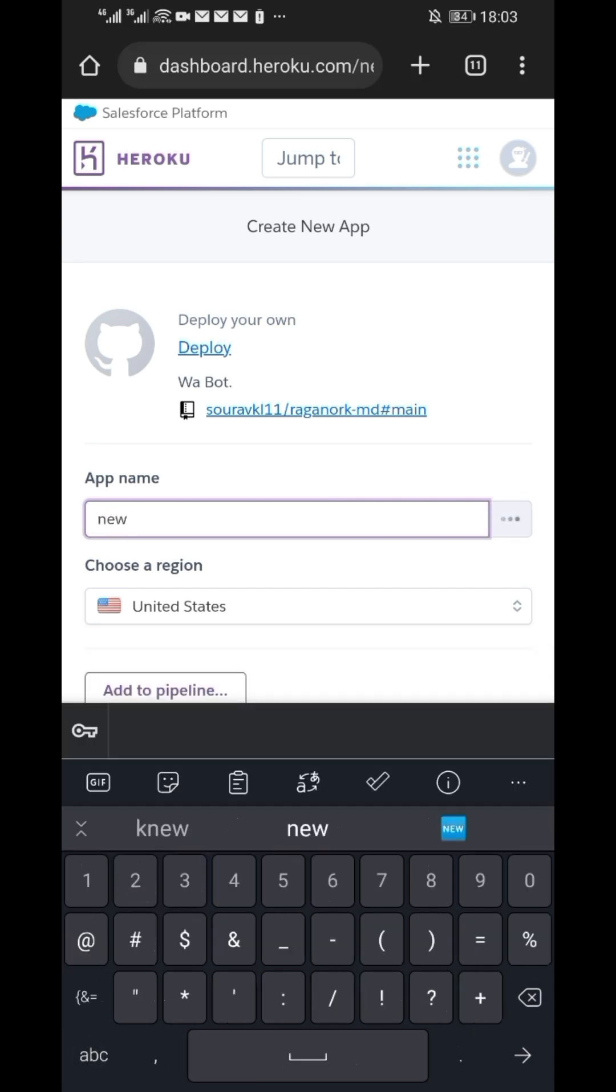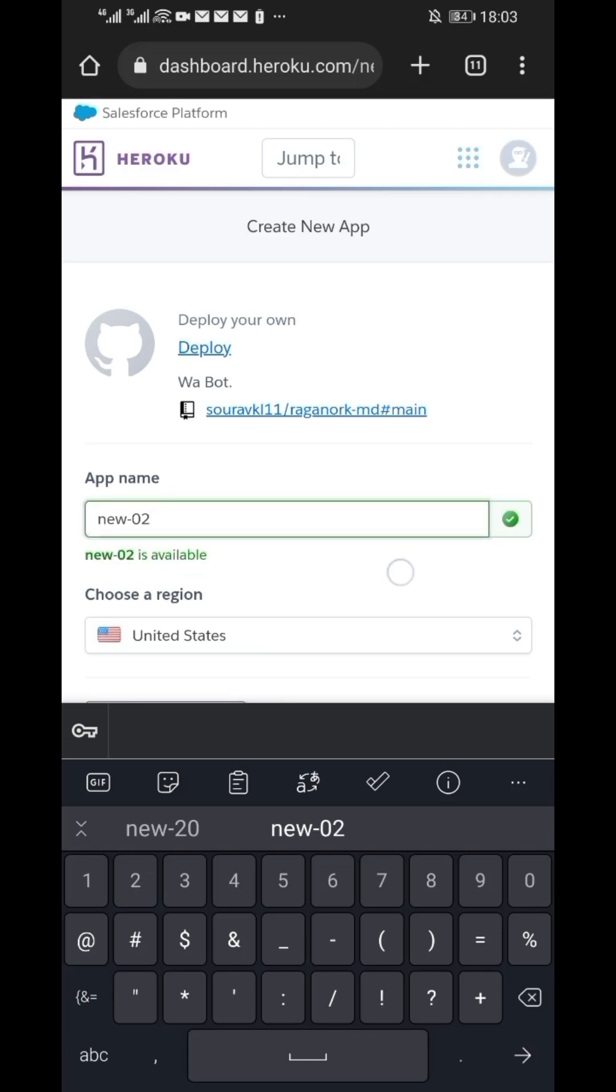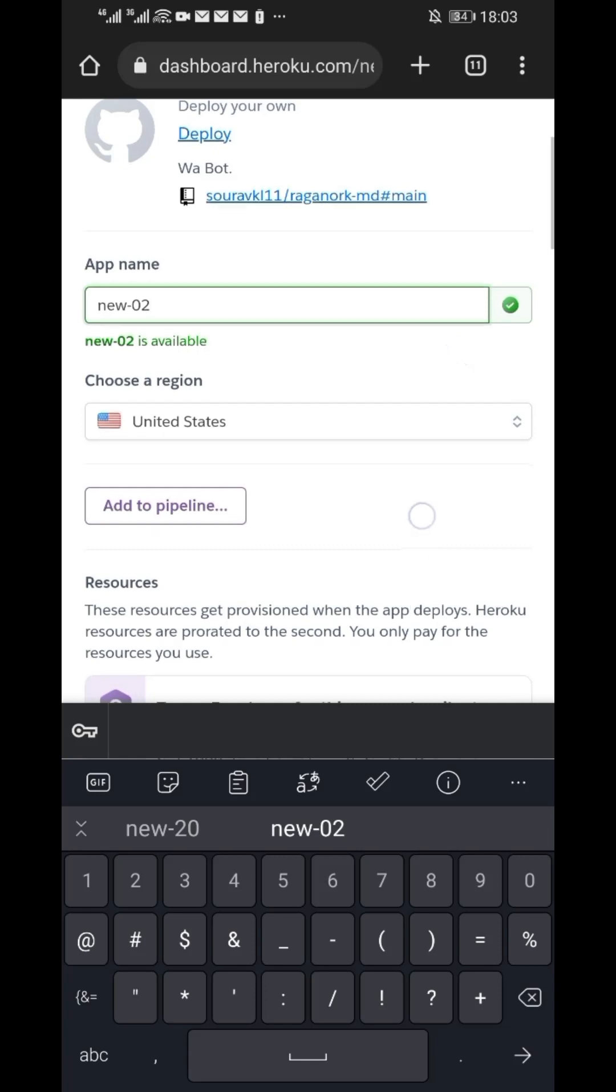From here, fill the page correctly as shown. On the app name, enter any name starting with small letter, then scroll down.